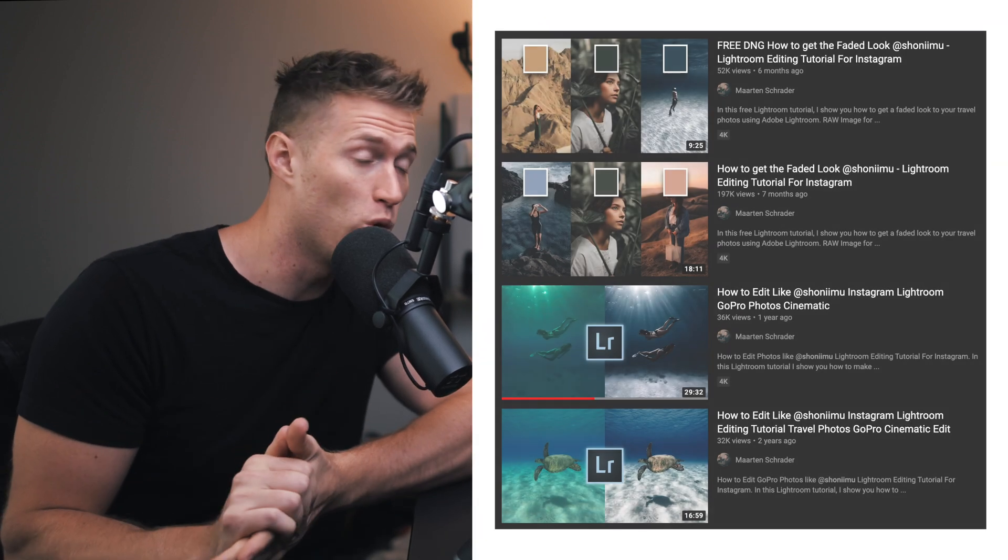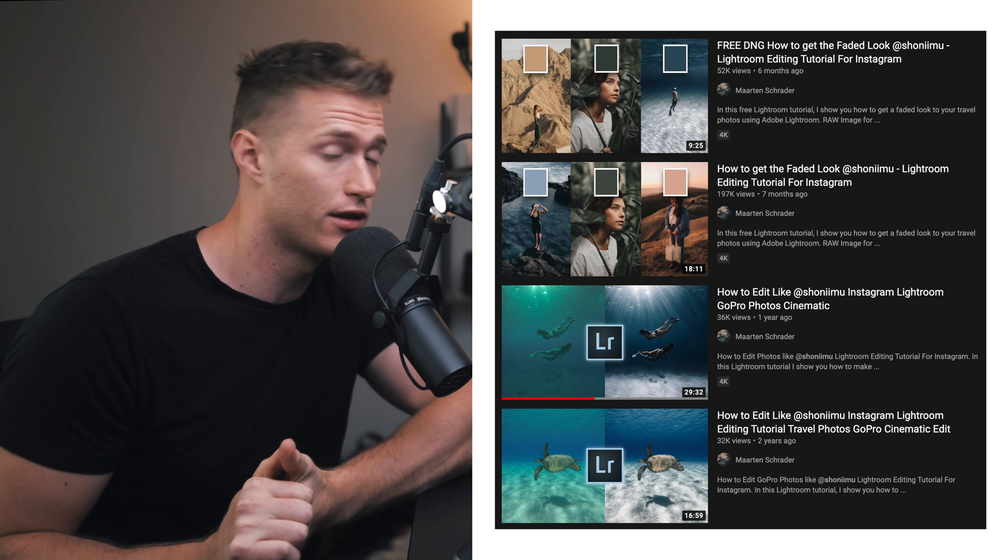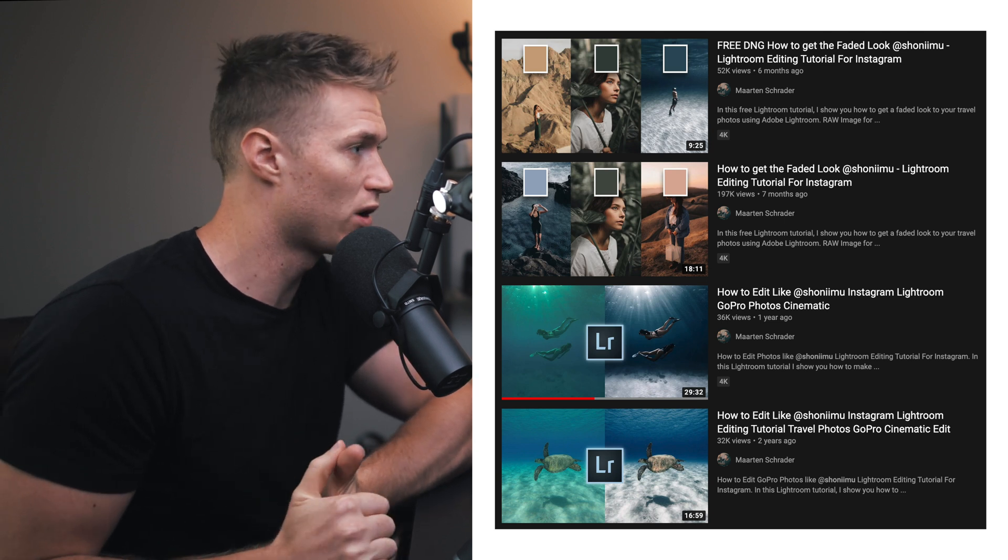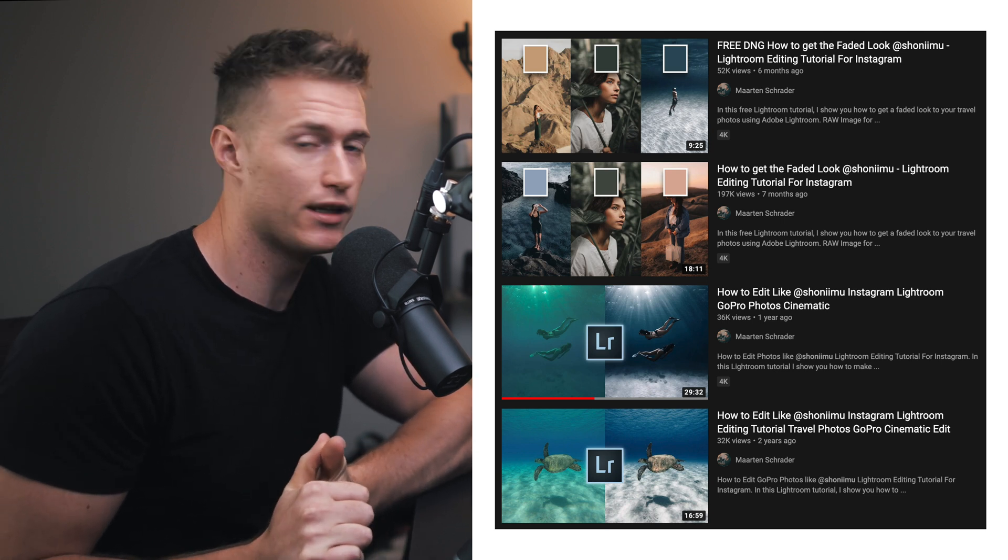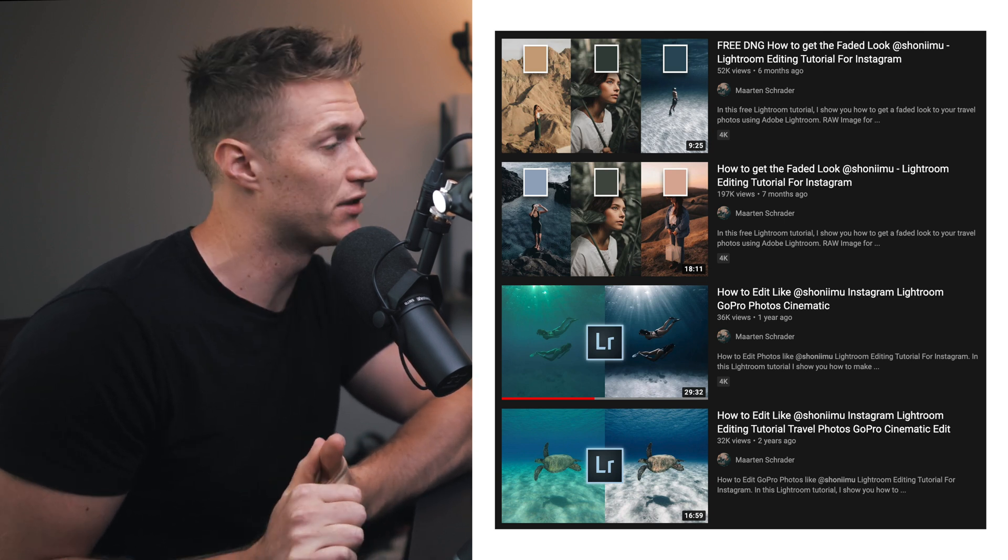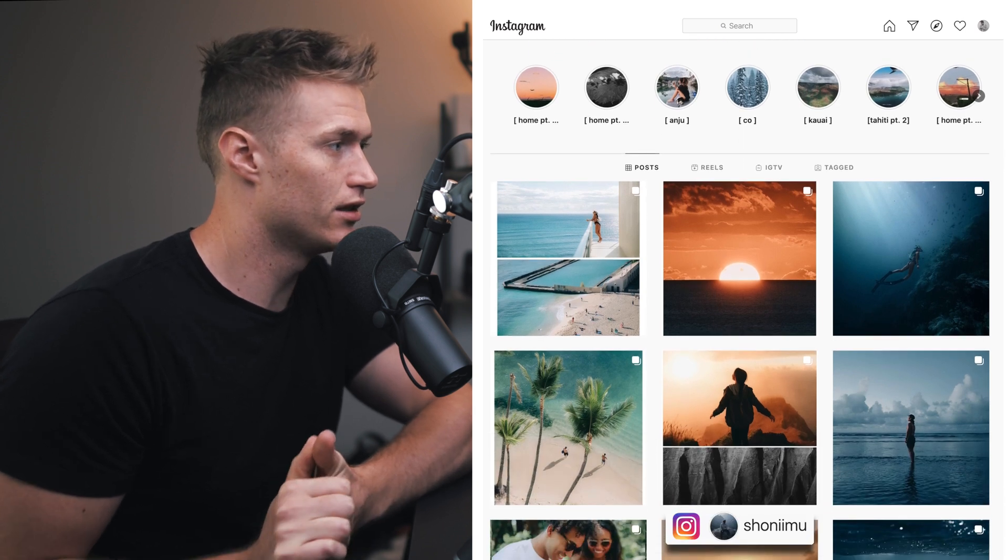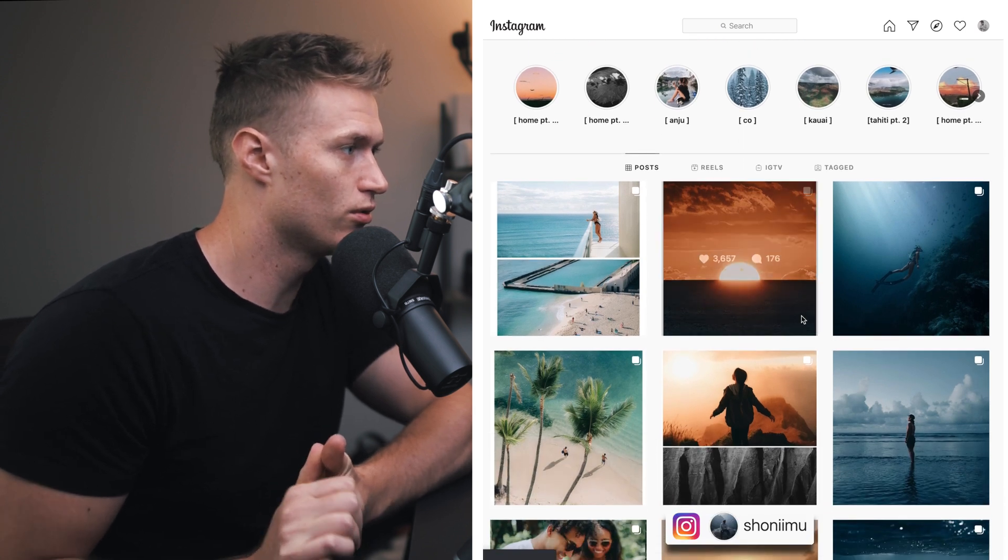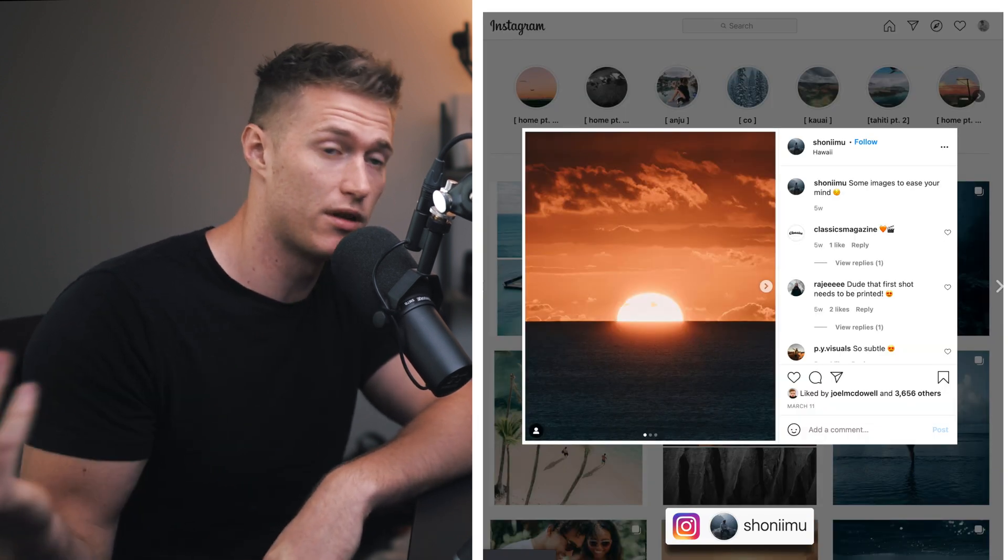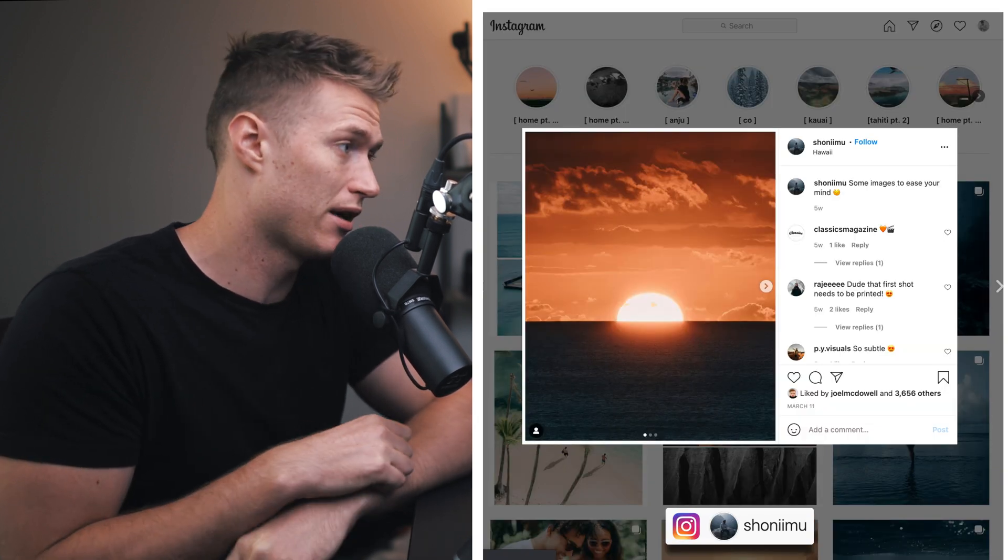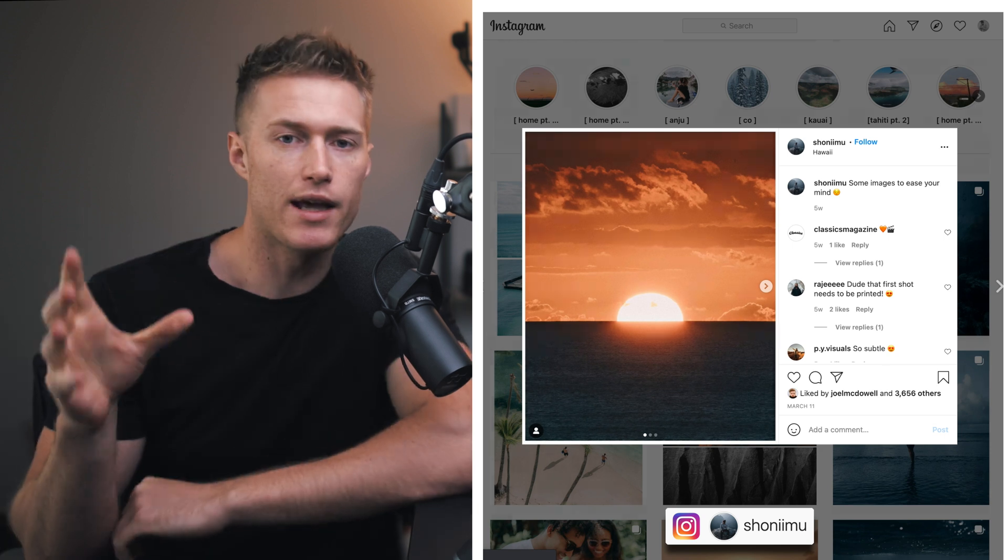So welcome back. We've got another tutorial on one of my favorite photographers. We've done a few tutorials on him before and you guys are going to really like this one because it's one of my favorite edits I've ever done maybe. So let's get into showing you his Instagram and a bit about his style.